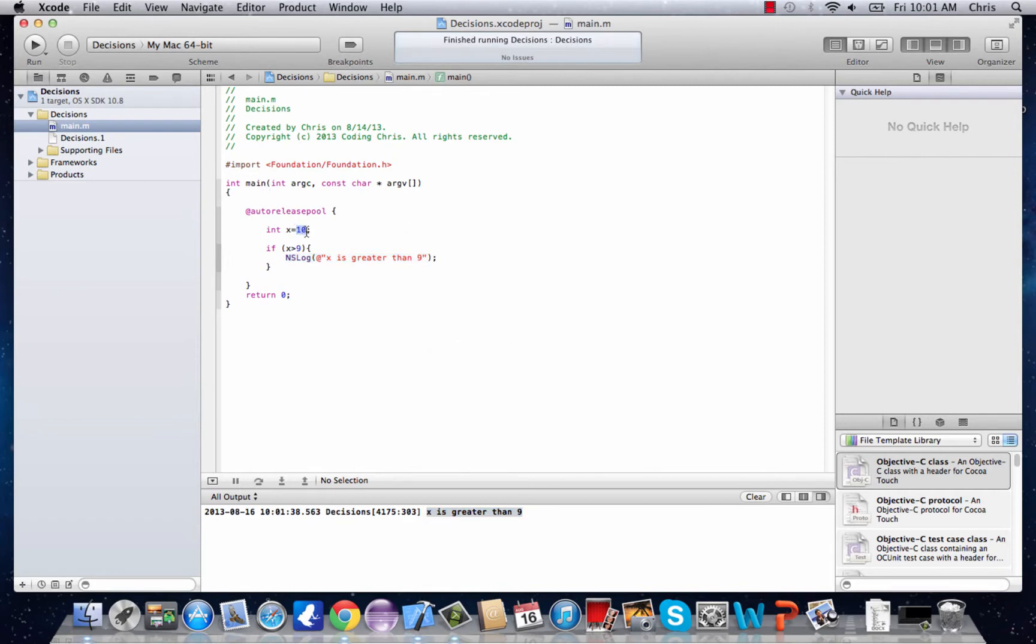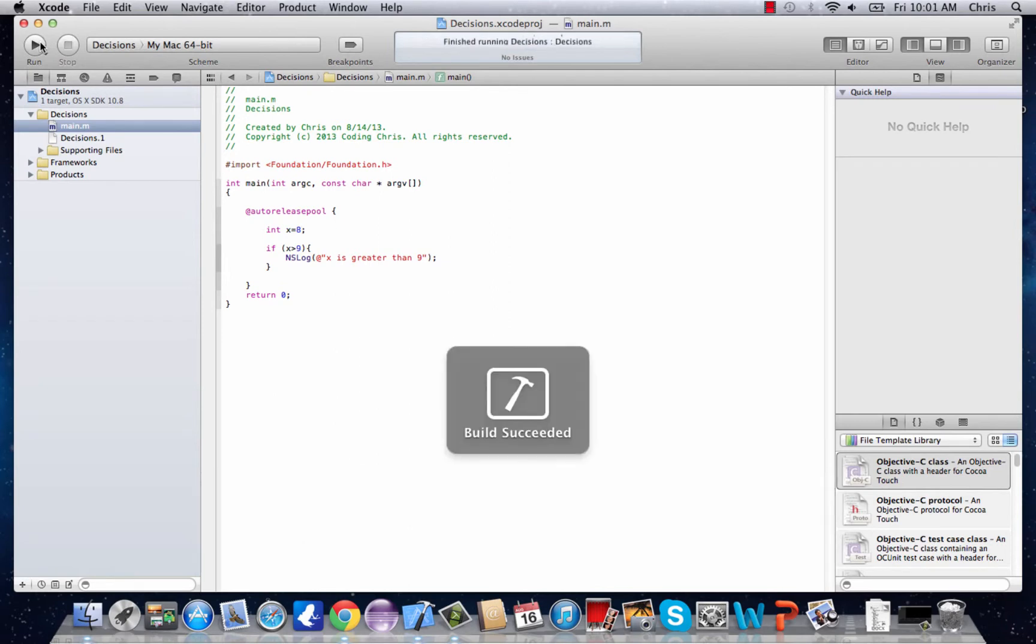But if we put x equals 8 then nothing happens. There's no output. So let's try something a little different.